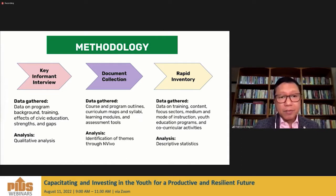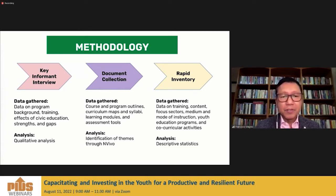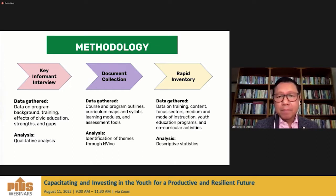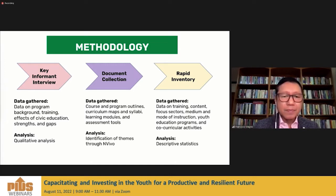Key informants include administrators of private schools, NGO leaders, and coordinators of junior and senior high school programs. In terms of documents collected, we gathered course and program outlines, curriculum maps, syllabi, learning modules, and assessment tools. The rapid inventory asked for data on training content, focus sectors, medium and mode of instruction, youth education programs, and co-curricular activities. We used NVivo software for qualitative content analysis.